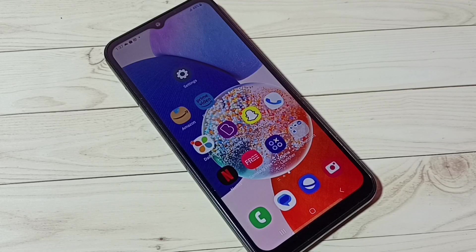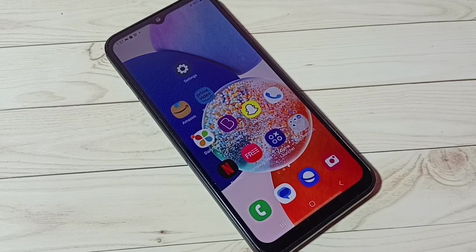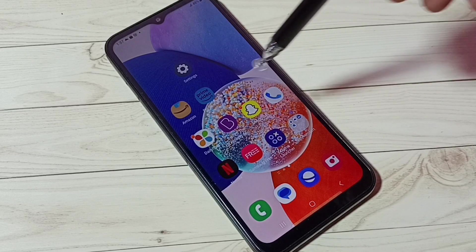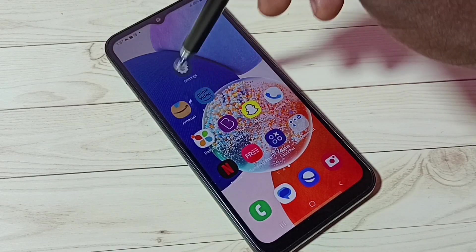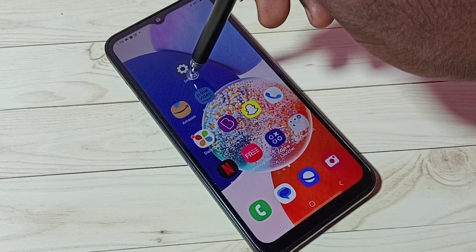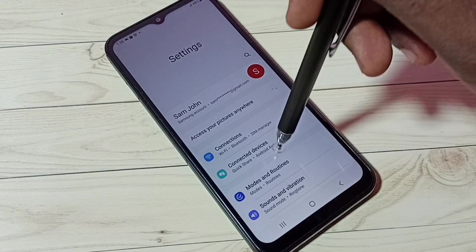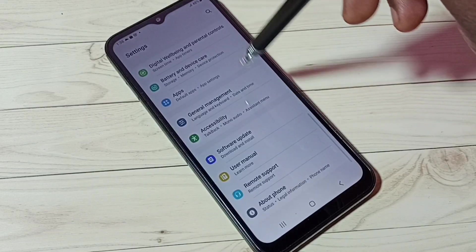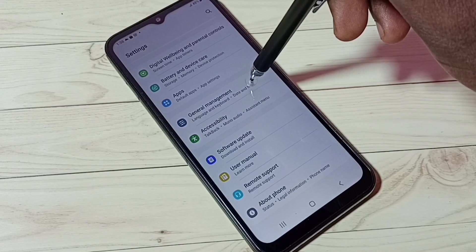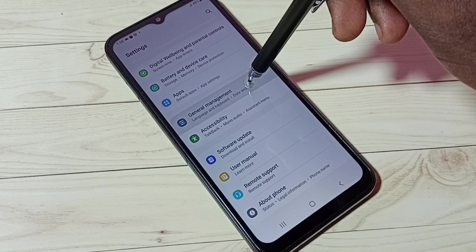Hi friends, this video shows how to reset Wi-Fi settings and fix all Wi-Fi related issues. First, go to Settings — tap on the Settings app icon, then scroll down and select General Management.